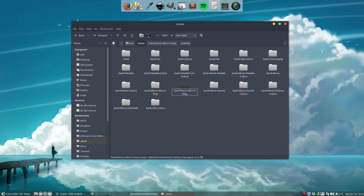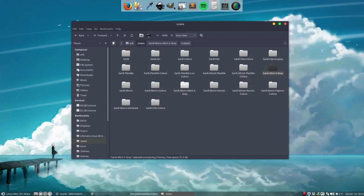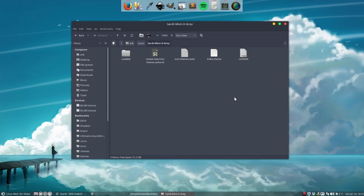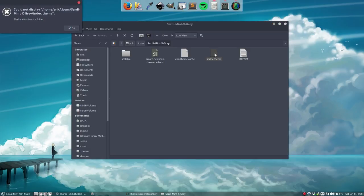So what we do, three steps: we copy paste this one which contains the folders. We rename the folder itself. It's going to be Sardi applications, Sardi icons. So Sardi Mint X Grey.